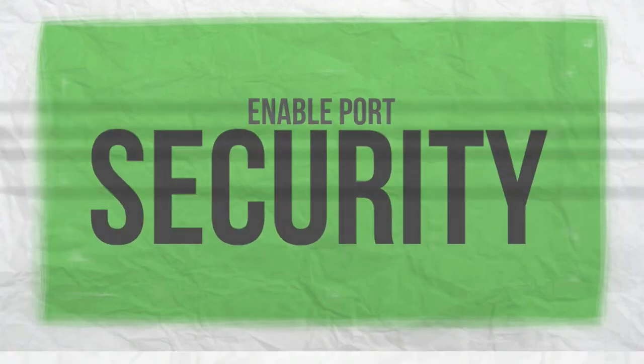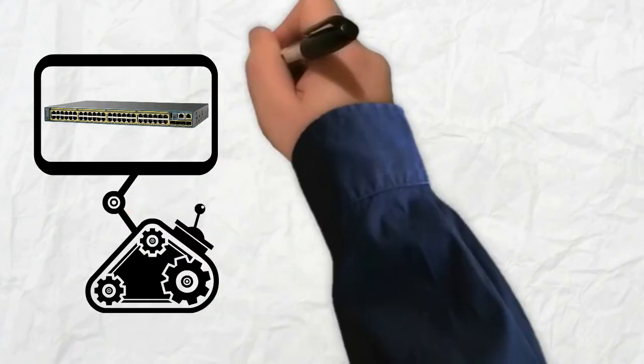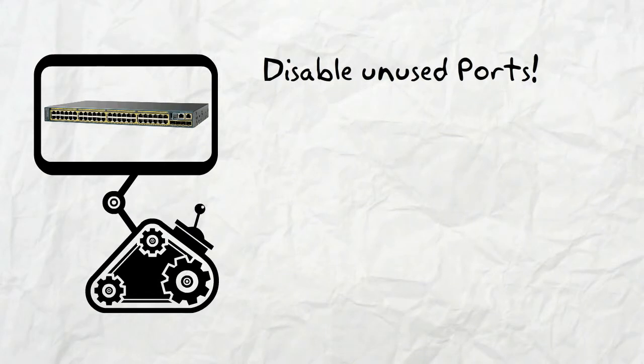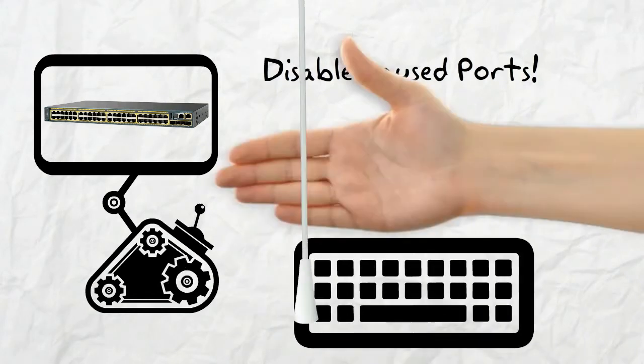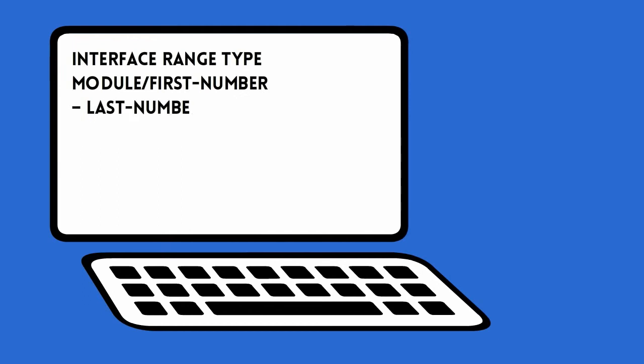Another thing we can do is to enable port security. One of the simplest methods is to disable unused ports with the shutdown command. Also, we can shutdown many ports at once using the interface range command.